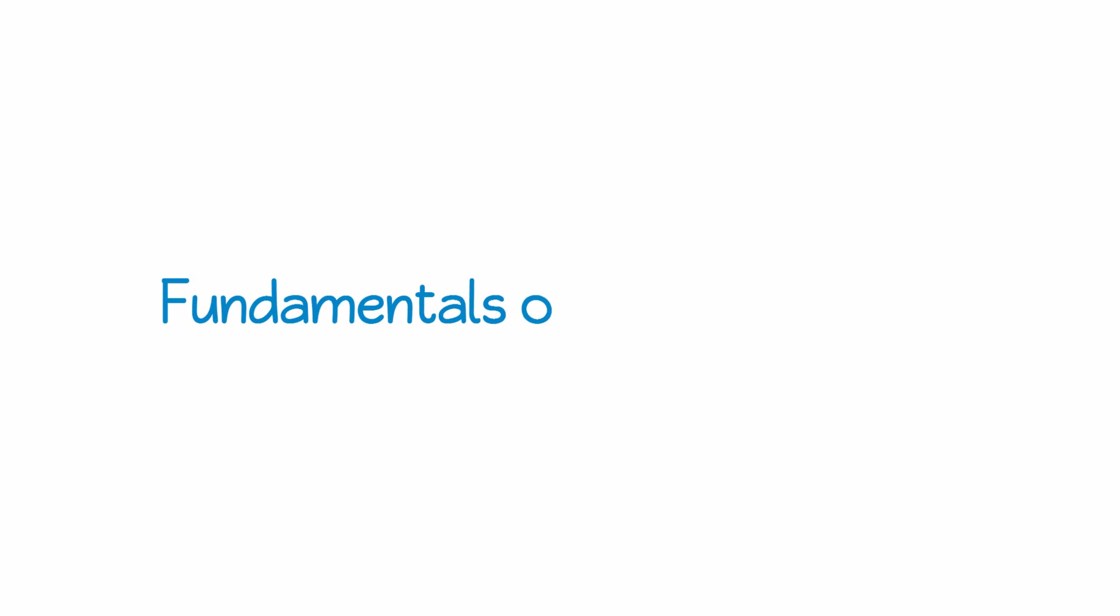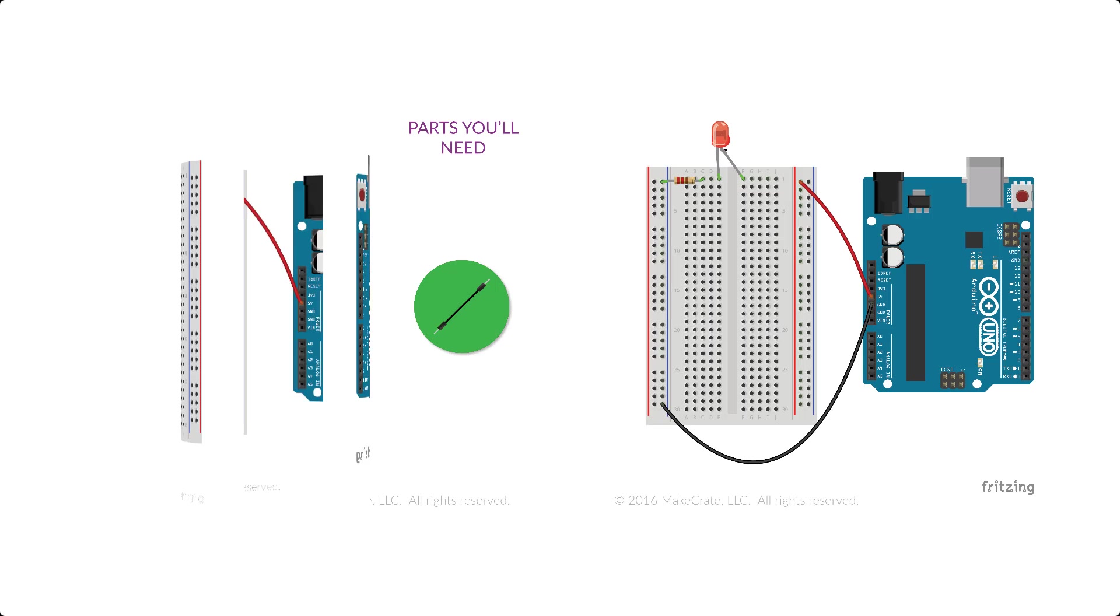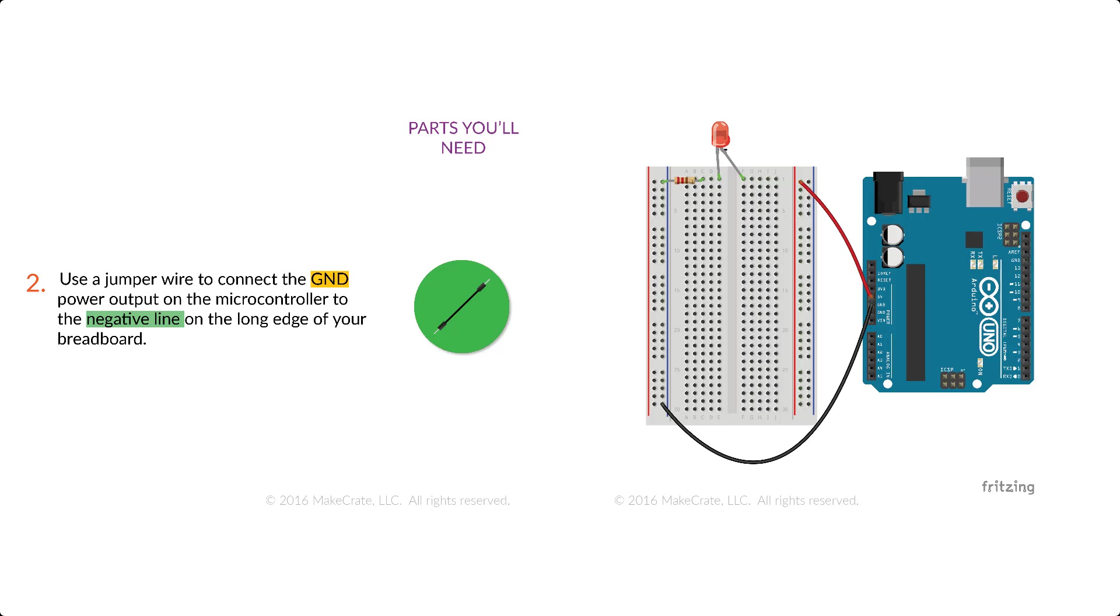Let's take a look at the steps required to build a circuit that allows electricity to flow correctly. In each of the projects that we build at MakeCrate, we start by connecting a wire to the 5V connection on our Arduino to our breadboard, and then connecting the ground connection on the Arduino to the breadboard.